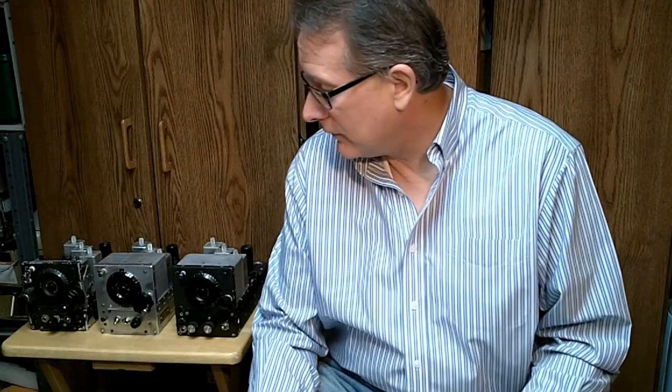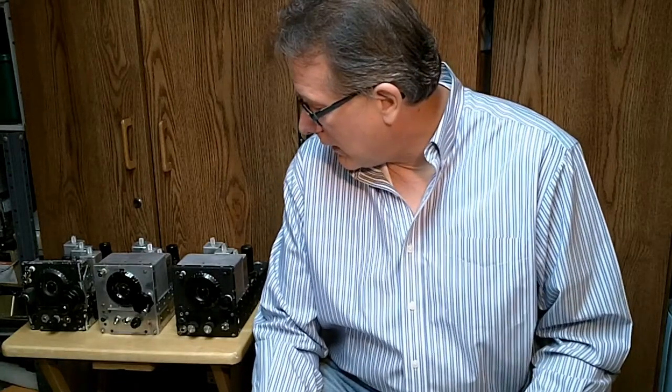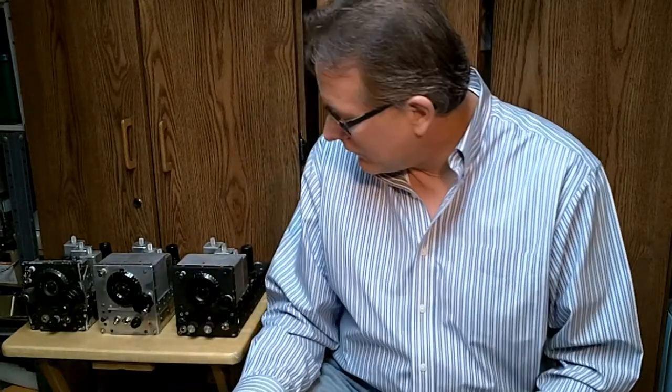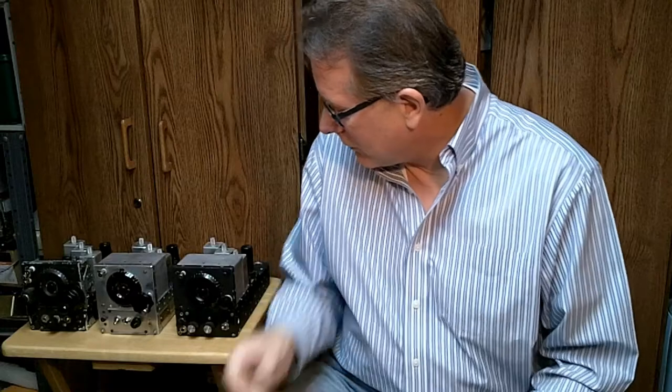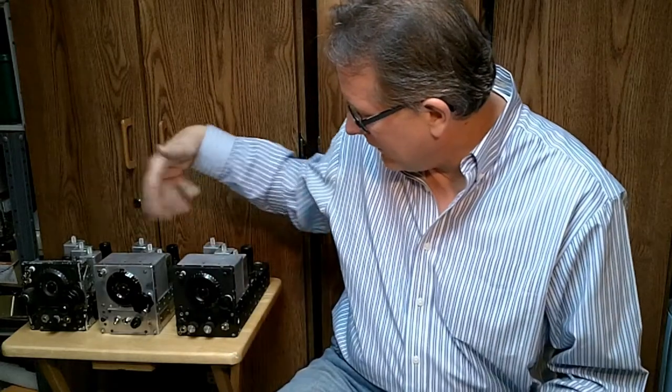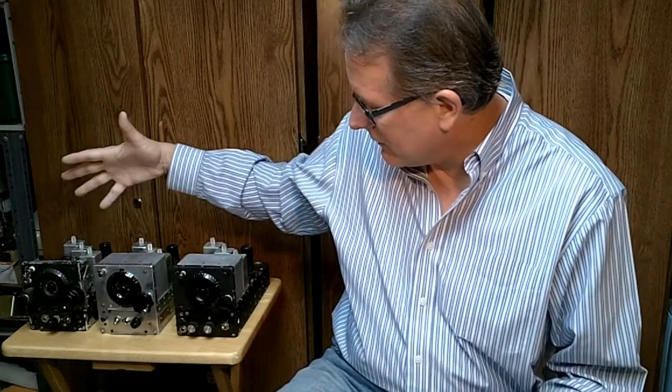Okay, here we are in the third video on the command receiver, the ARC-5, the AN-SCR-274N receivers. Between the last video and this one, I attended a ham fest called NIRFest, and look what I picked up at the ham fest: three more receivers.